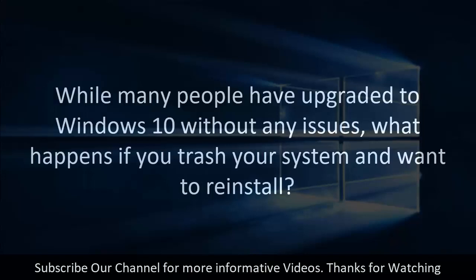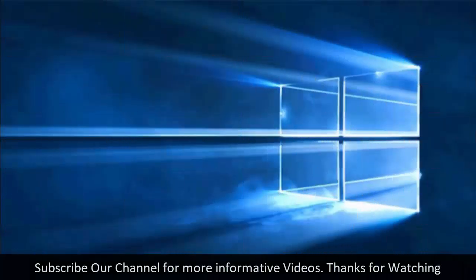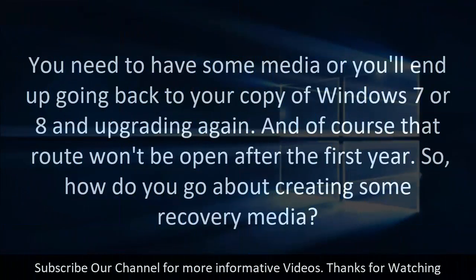While many people have upgraded to Windows 10 without any issues, what happens if you trash your system and want to reinstall? You need to have some media or you'll end up going back to your copy of Windows 7 or 8 and upgrading again.